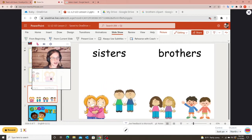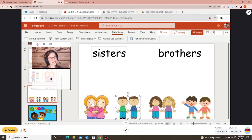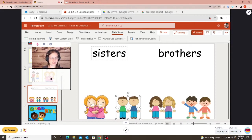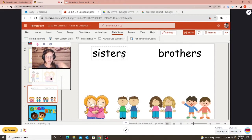If you found a way to turn a text box into an image that would also work — if I find an easy way to do that I'll definitely let you know. But for right now I'm only having my students drag the pictures, not the words.